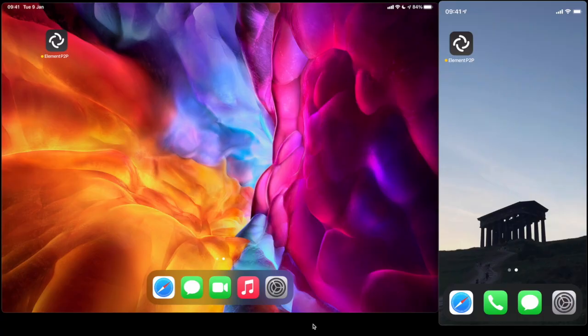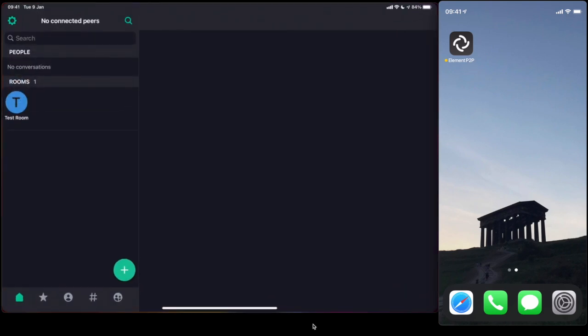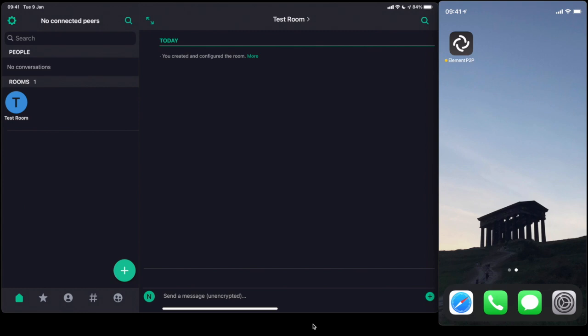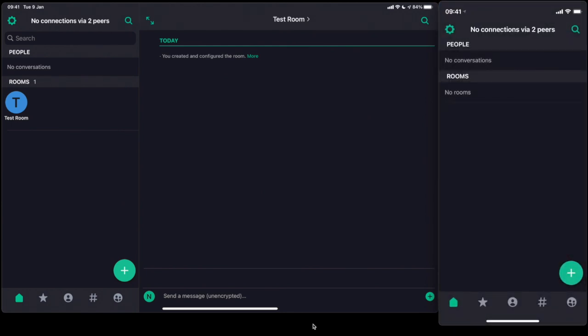On the left-hand side you'll see the iPad display, on the right-hand side you'll see the iPhone one. These two devices are physically close to each other, so I'm going to go ahead and open up the P2P app on the left-hand side. This has only been opened once before — basically just to register an account on the local Dendrite instance embedded directly into the app — and you'll see that I've created a test room. At the top left you'll see a piece of text that says 'no connected peers'. I'm going to go ahead and open it on the right-hand device. You'll see straight away that both sides have now detected peers — it shows two peers in this instance, because one is over the local Wi-Fi network and the other is using AWDL.